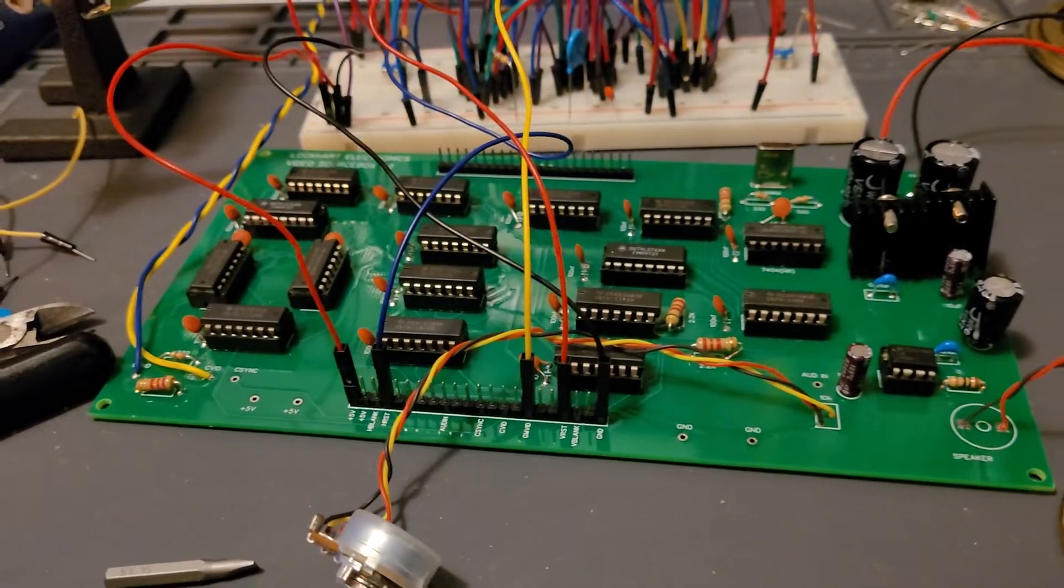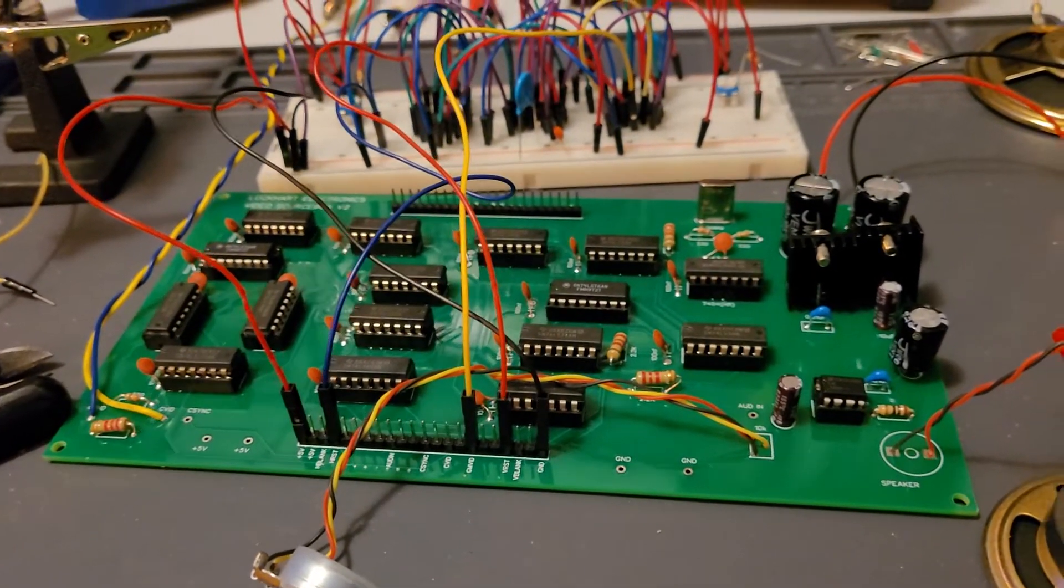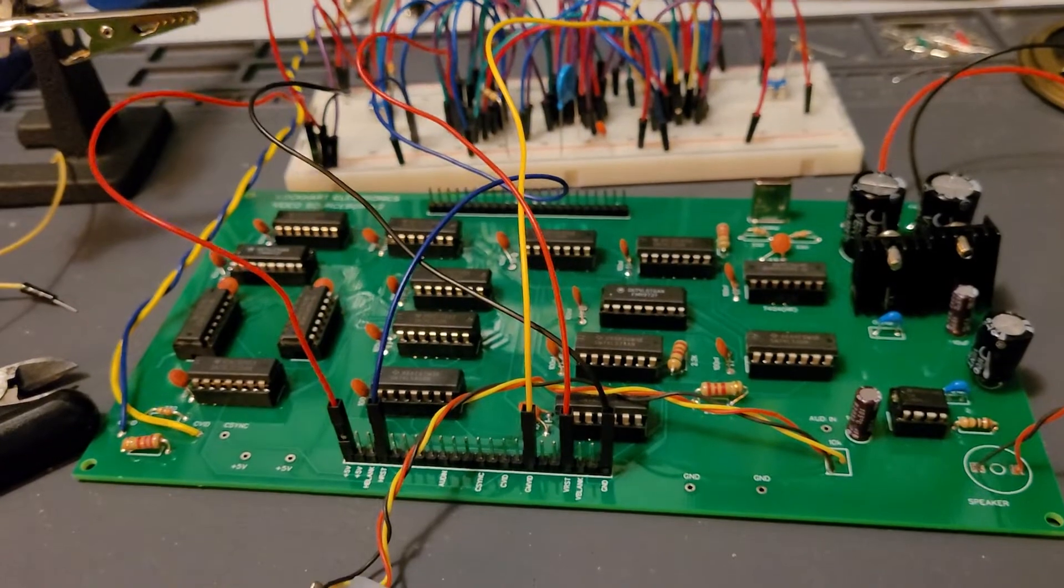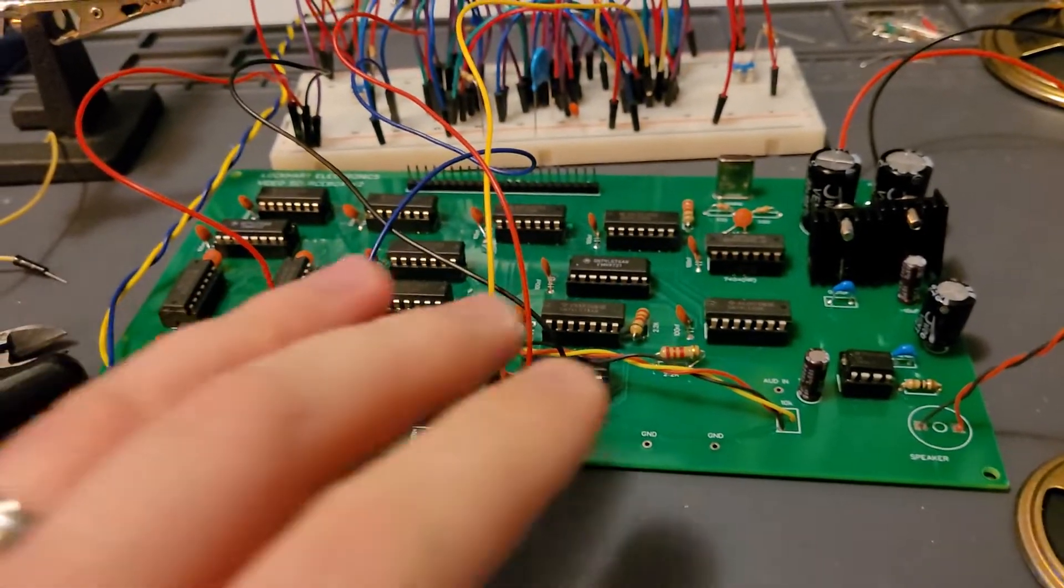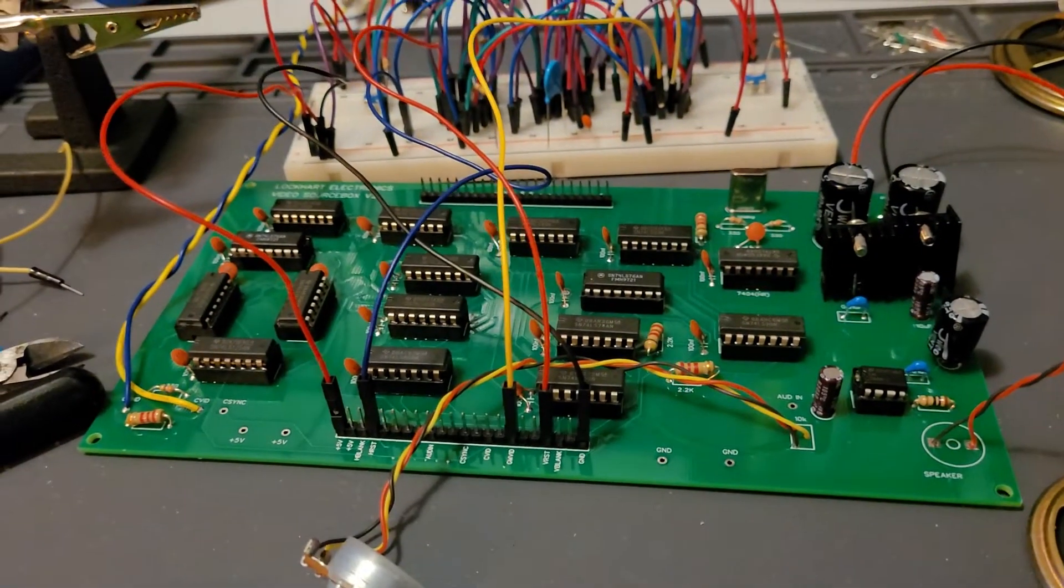Good evening all. I've been working on this TTL video board for some time now.